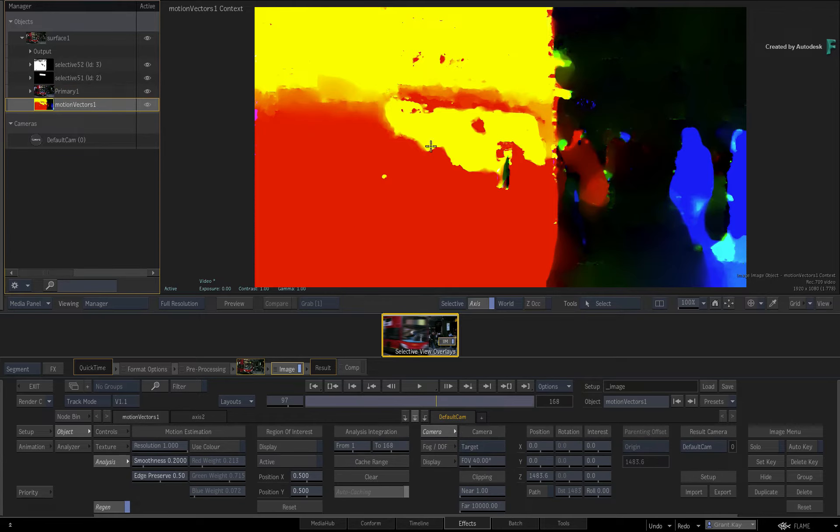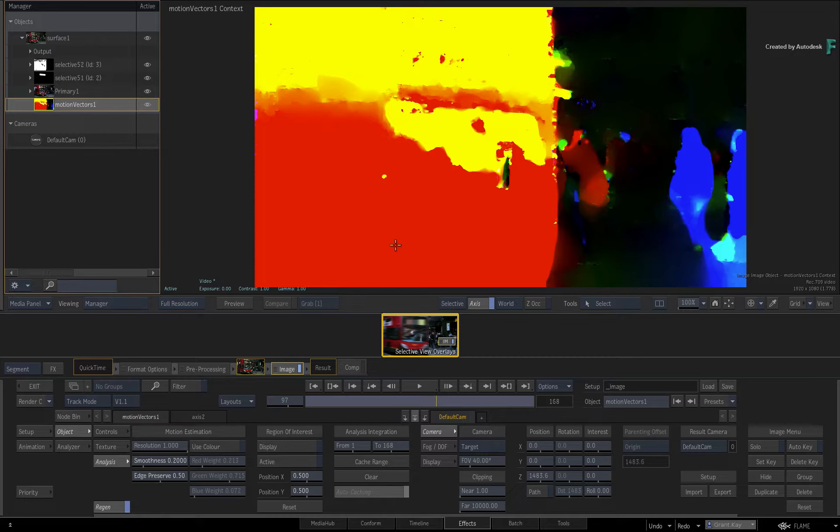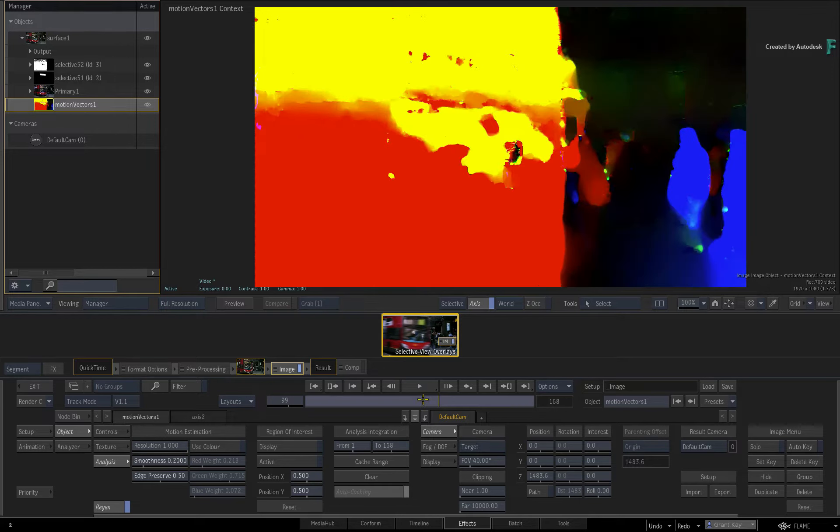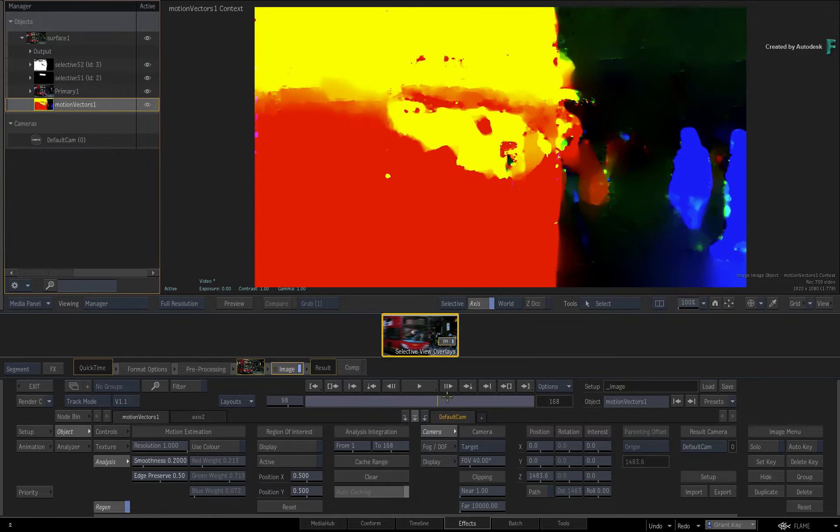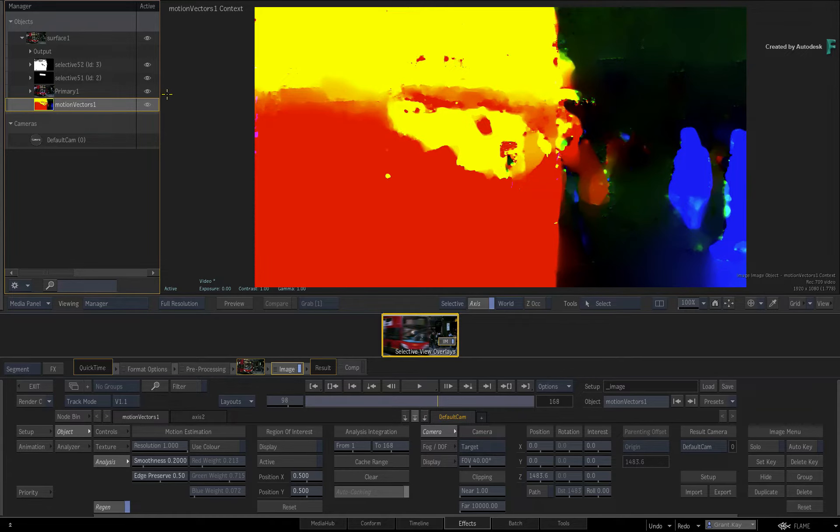With all those points made, a new dynamic viewer specifically aimed at the selectives has been added into the workflow. This is called the Selective View. It's dynamic in the sense that it automatically updates as you work between multiple selectives.